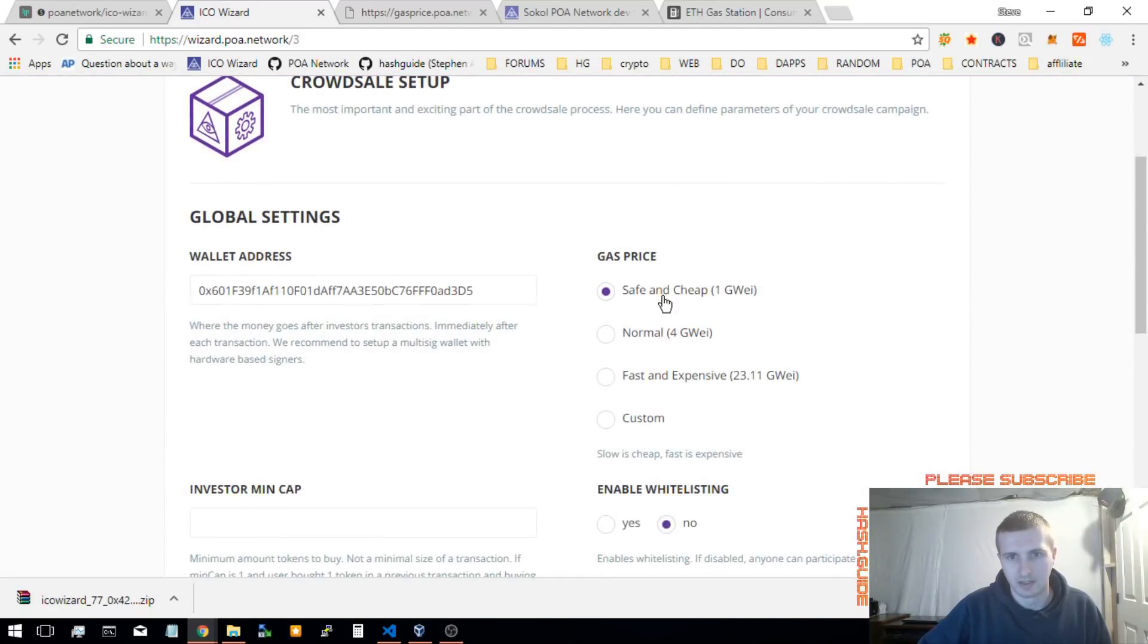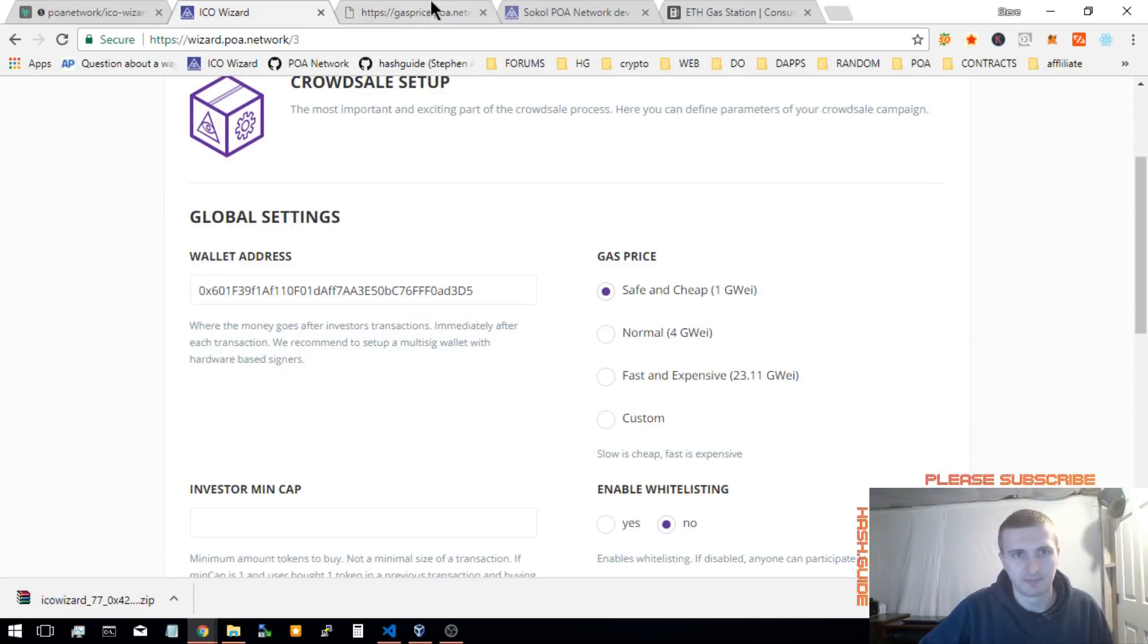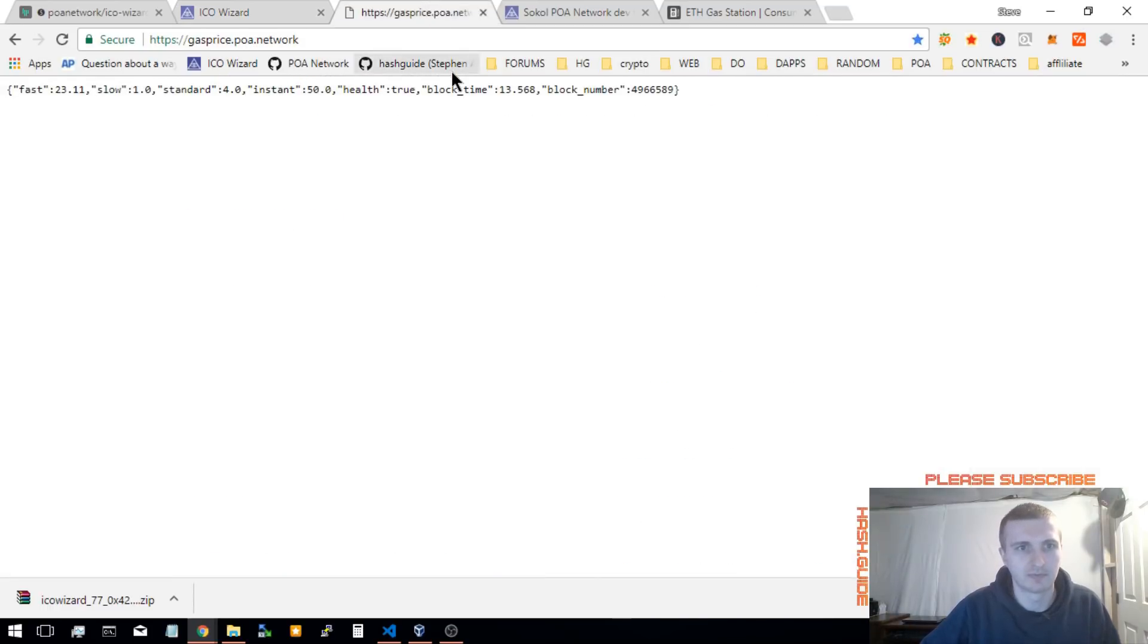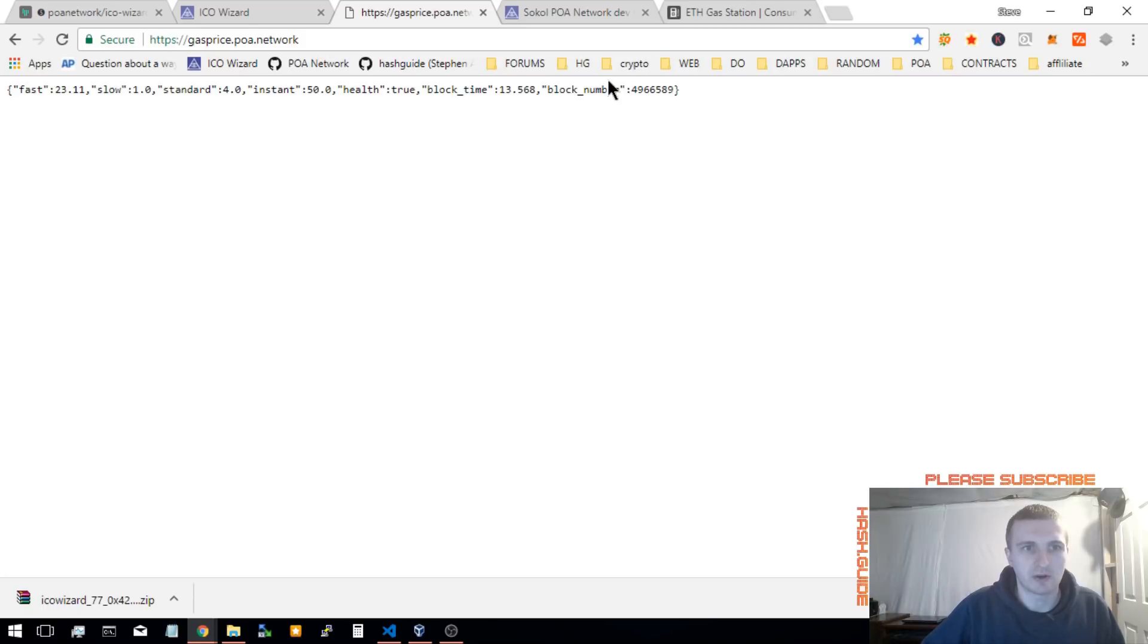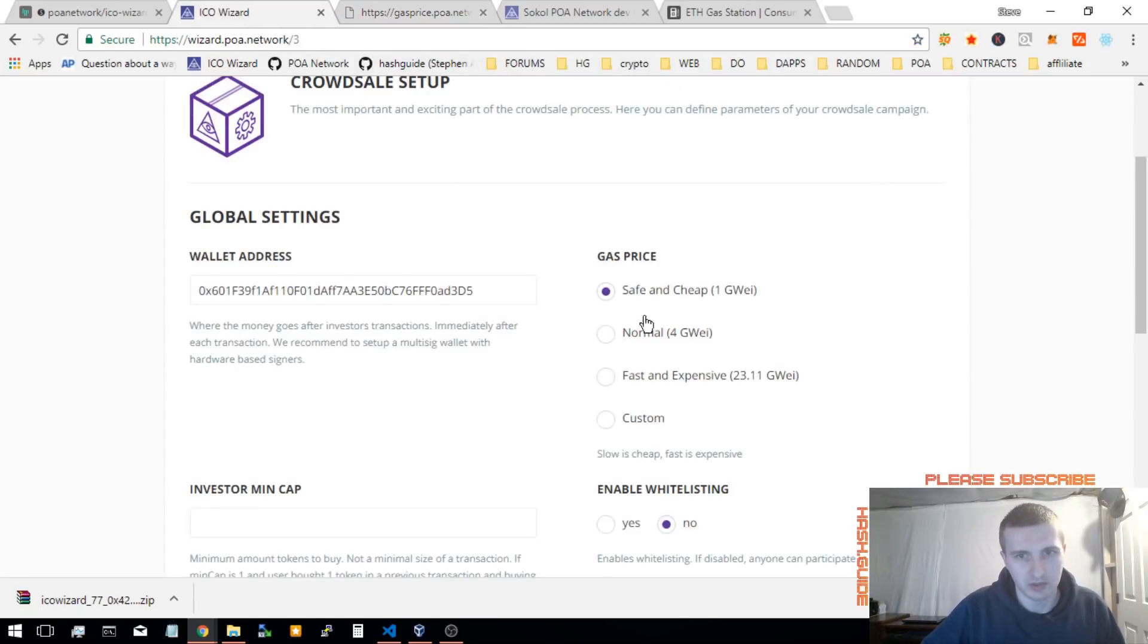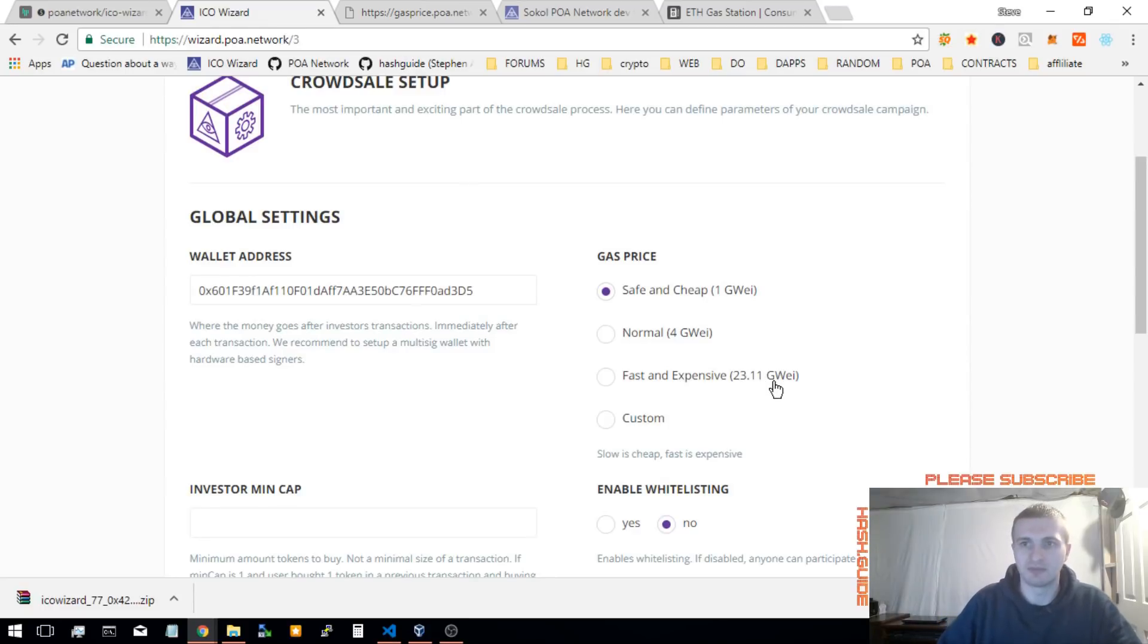So, you see, safe and cheap, 1, normal, 4, that's the same thing. So, this oracle is tied to the Ethereum network. So, this oracle right here is tied to the main Ethereum network.